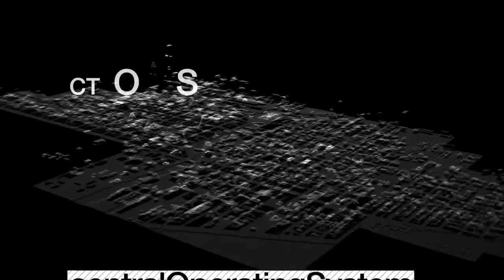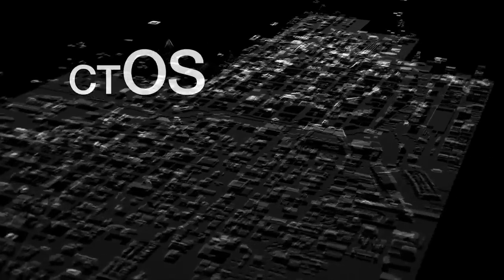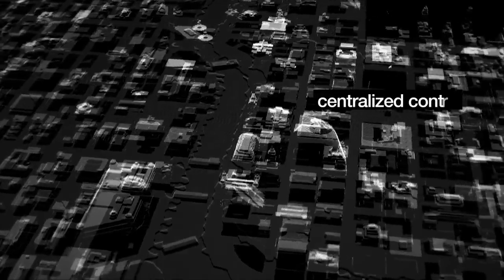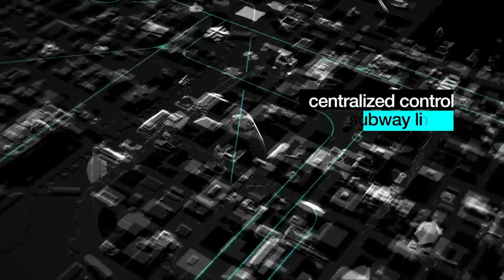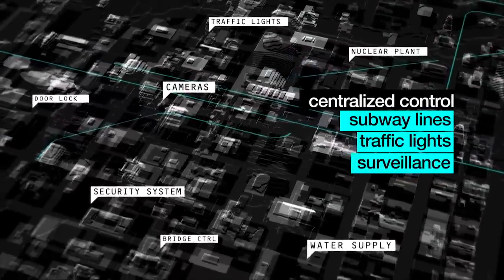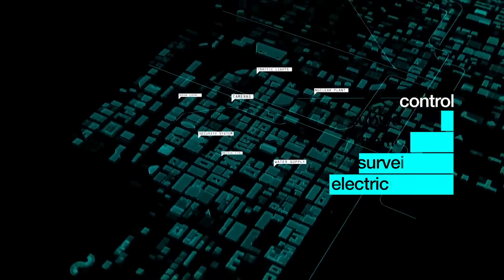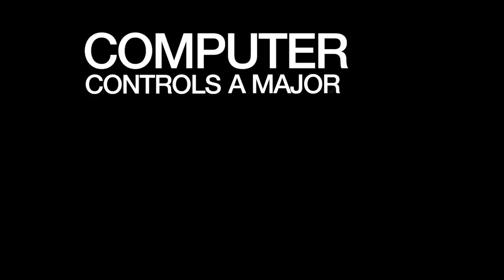CTOS is a computer software that manages entire cities, providing centralized control over subway lines, traffic lights, surveillance cameras, and electricity grids. A computer now controls a major city.